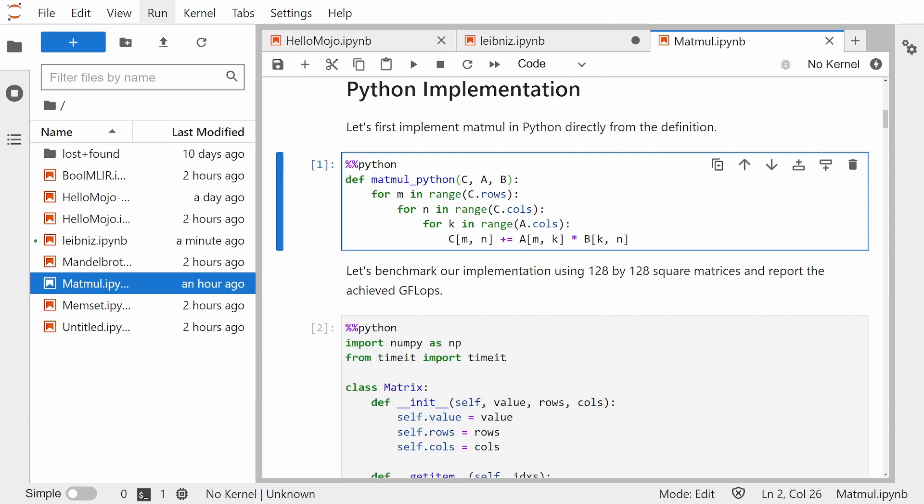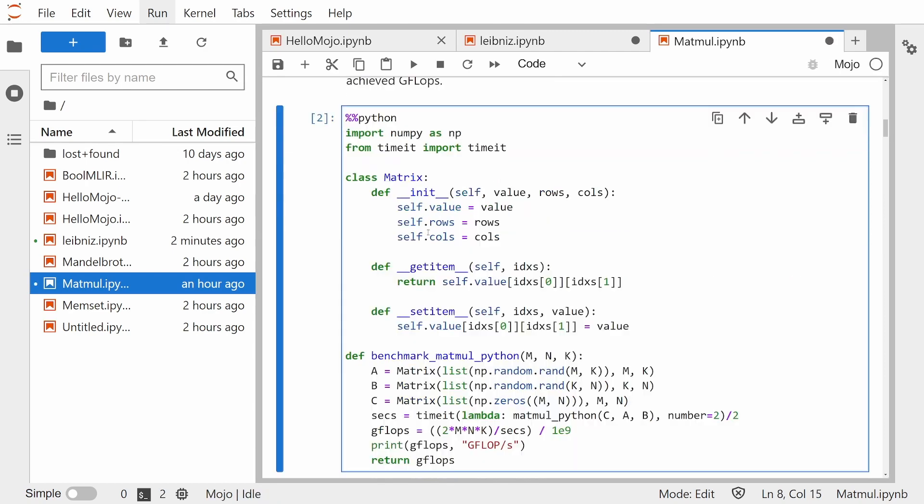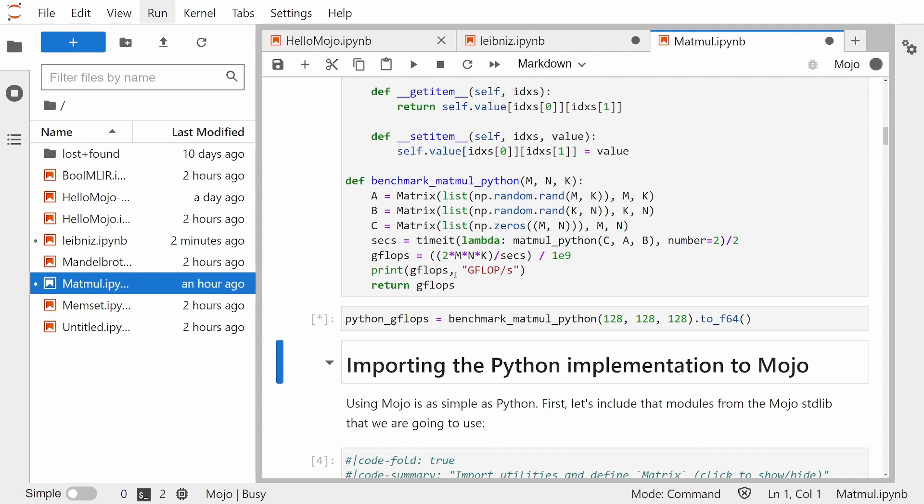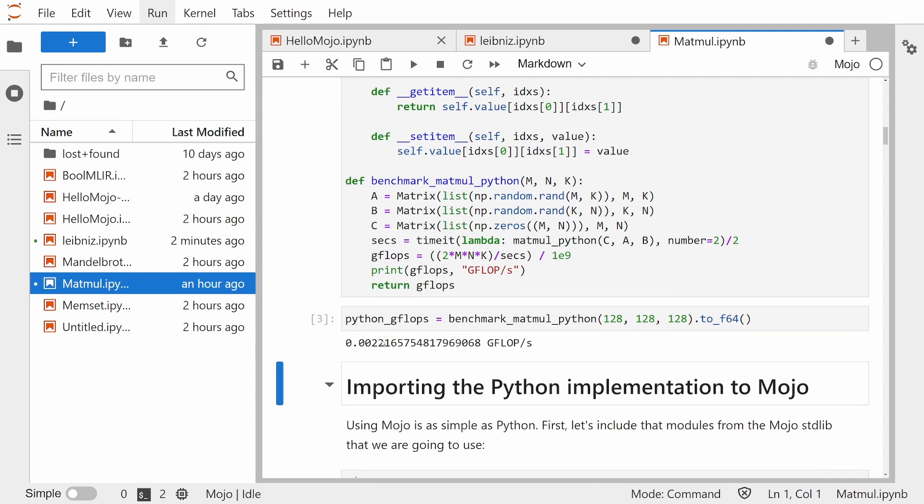And we just go through all the rows, all the columns, all the columns and do the multiplication here. And here's how they do the testing. And here is the actual benchmark. So let's run it and let's see what we get. So it did 0.002 gigaflops. Gigaflops is a unit for measuring billions of floating point operations per second.